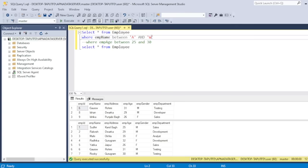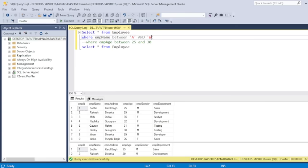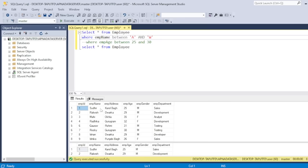I am changing the value range again. So this time we have fetched eight records. So all these eight records starting with the range of alphabets, which will come between the A and W. So like this, you can use your between operator with text also, like this.